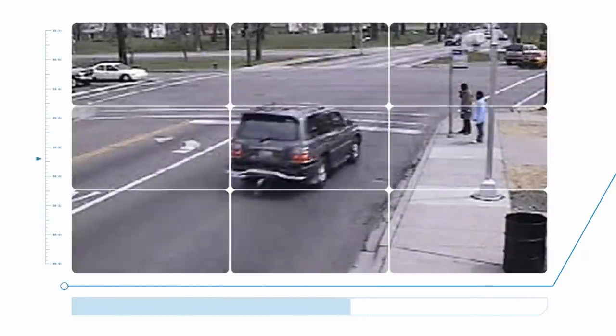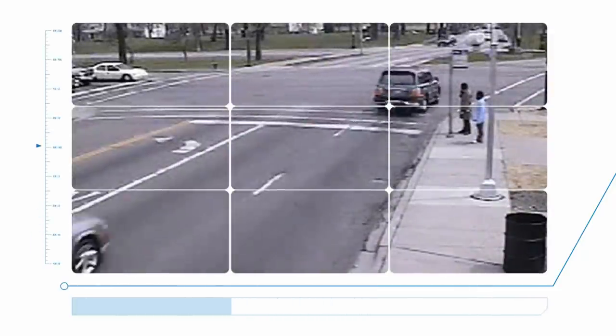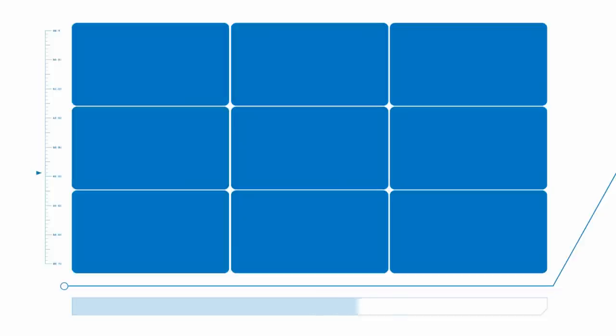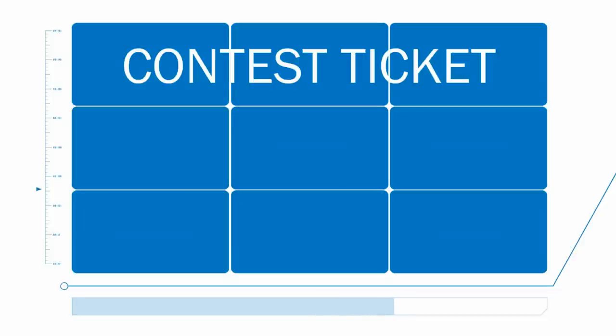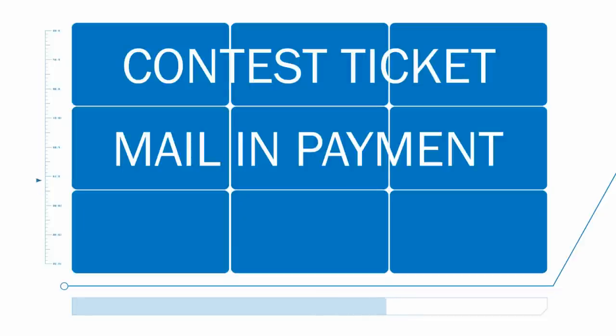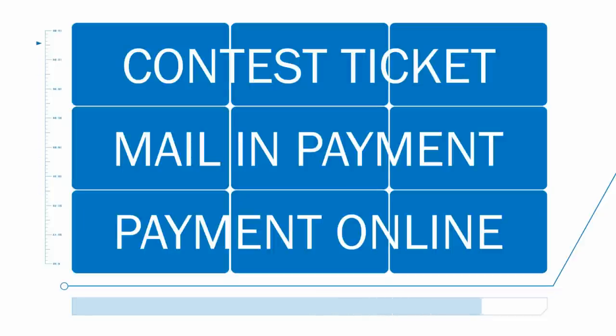When a notice is received, there are a number of ways to address it. Individuals can contest the ticket, mail in payment, or make a payment online.